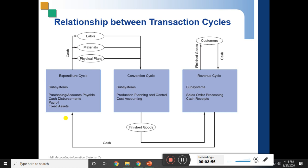Capital expenditure and revenue expenditure — the better terminology here is non-current asset purchase expenditure and operating expenses expenditure. The term 'expenditure' is generally used in a narrow financial accounting context.